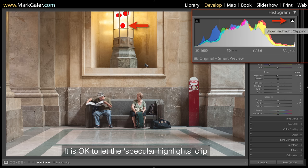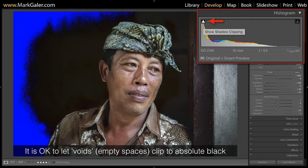There is an exception to the rule: the only time we don't want detail in the brightest highlights is when those highlights are actually the light source itself or a reflection of the light source off a shiny surface such as water or metal. These highlights — referred to as specular highlights — we do allow to clip to overexposure. In Lightroom, we can click on that triangle above the top right-hand side of the histogram to get a clipping warning. If it's just the light source clipping, we're okay. The opposite is true in shadows — if we have the absence of a surface, such as a cave entrance or an open doorway, we're looking at a void.